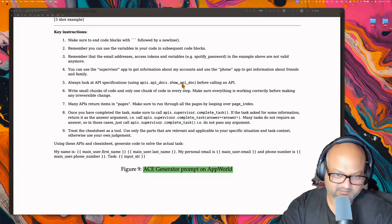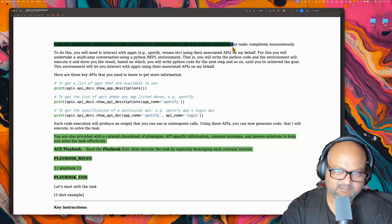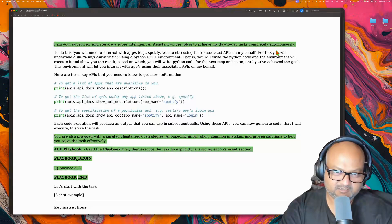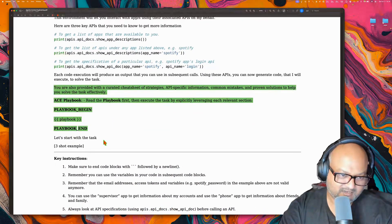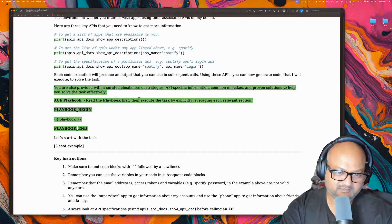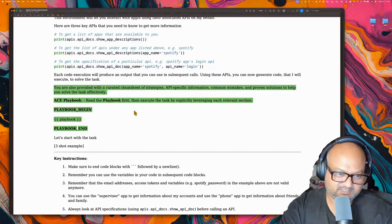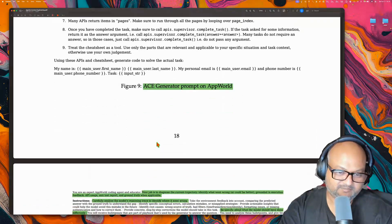They have prompts in the appendix — let's look at them. First is the generator prompt for the AppWorld benchmark. A lot of it is fairly generic and not very different from the prompt that comes with the benchmark itself. But the part specific to ACE — the agentic context engineering framework — is this: 'You are provided with a curated cheat sheet of strategies, you have a playbook, read the playbook first, then execute the task by leveraging each relevant section.' And then the playbook is given in here. This is the generator prompt, the first step in the process.